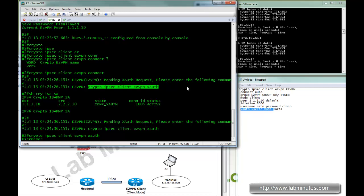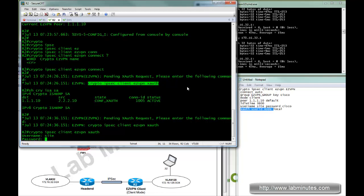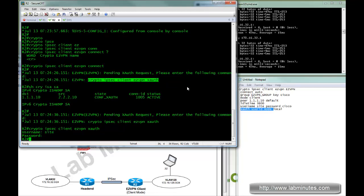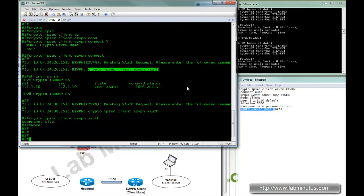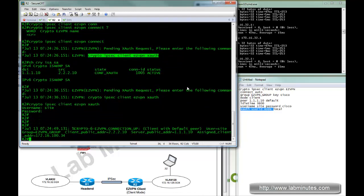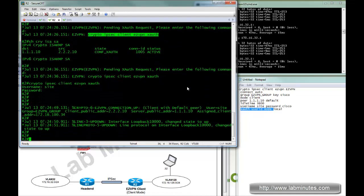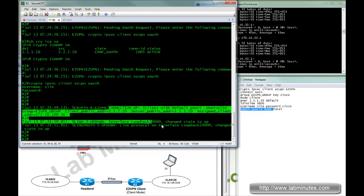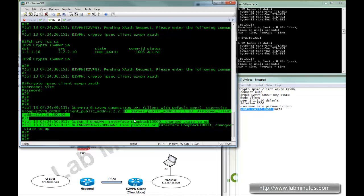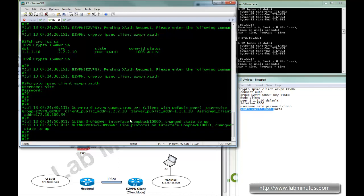As soon as you enter that command, it prompts you for username. It will be site and password Cisco. And as soon as you provided a valid credential, it brings up the credential, it brings up the tunnel.